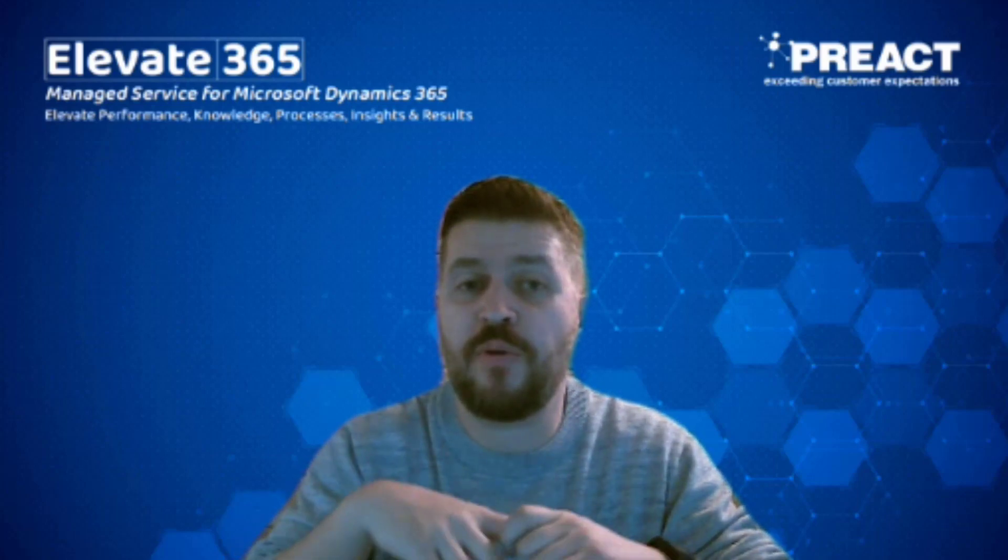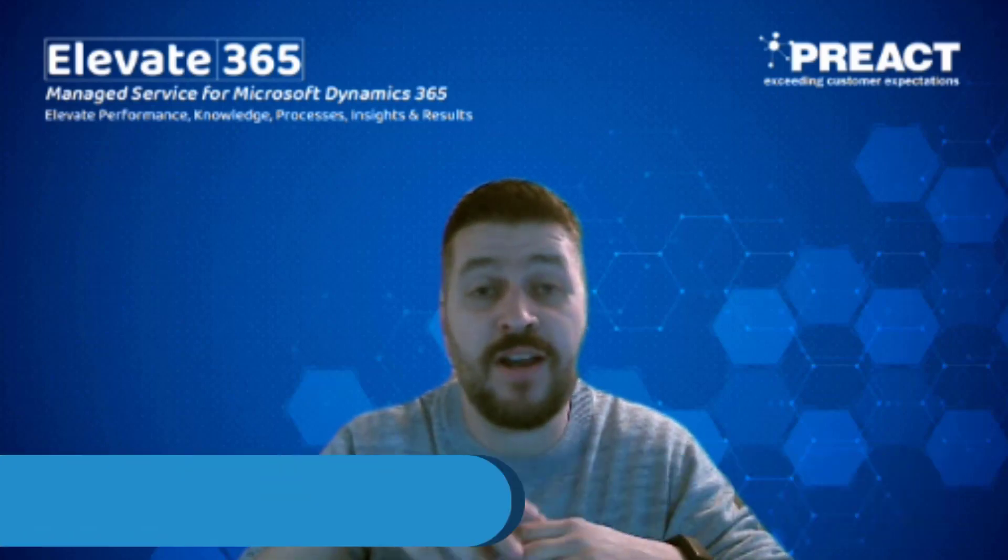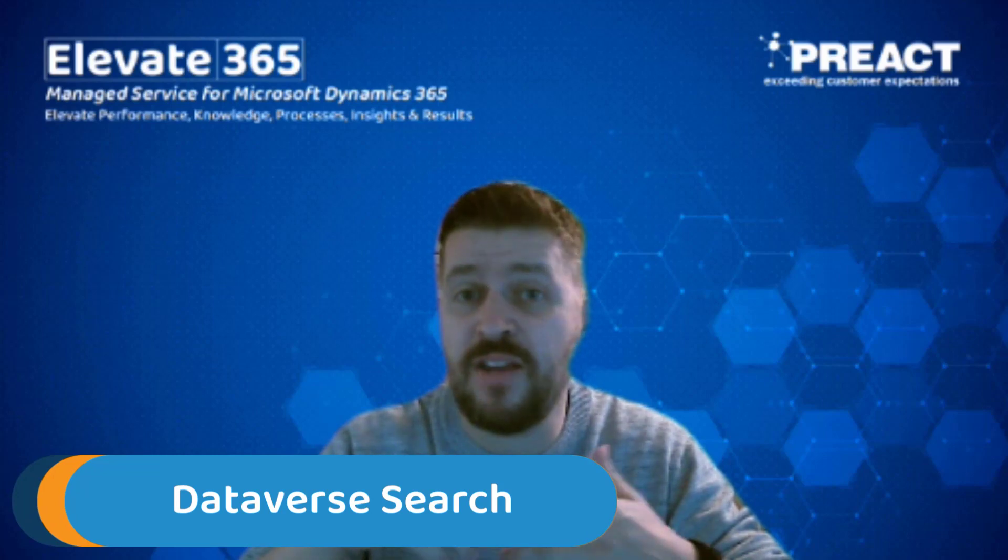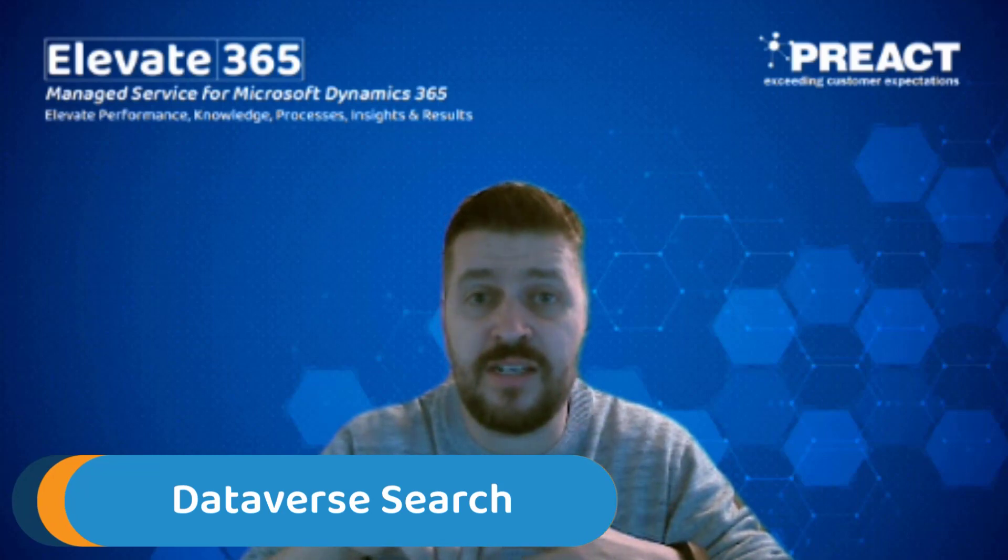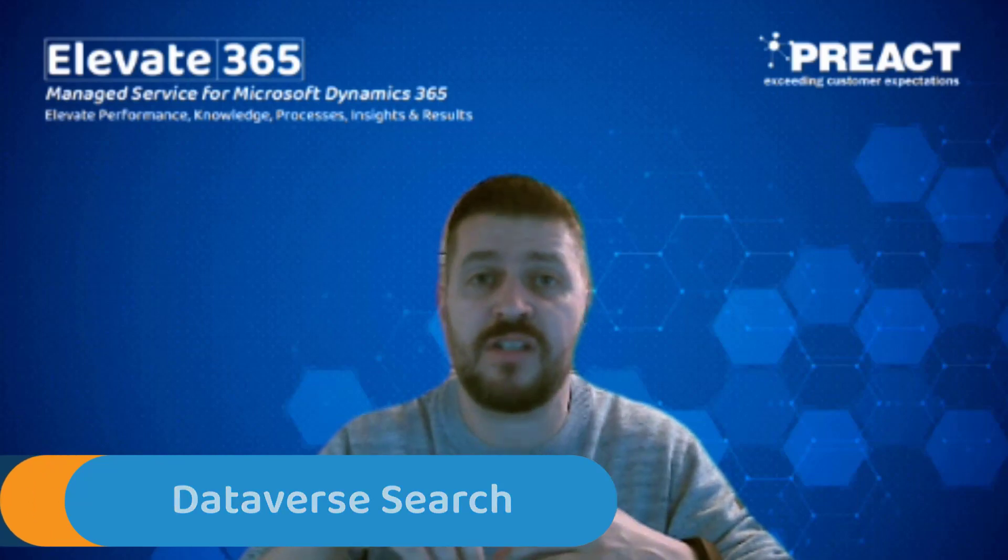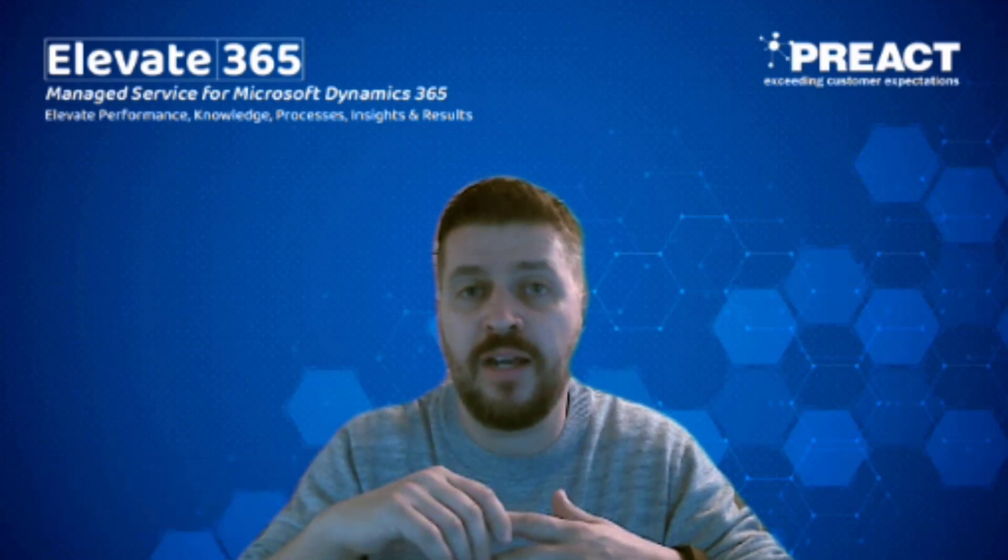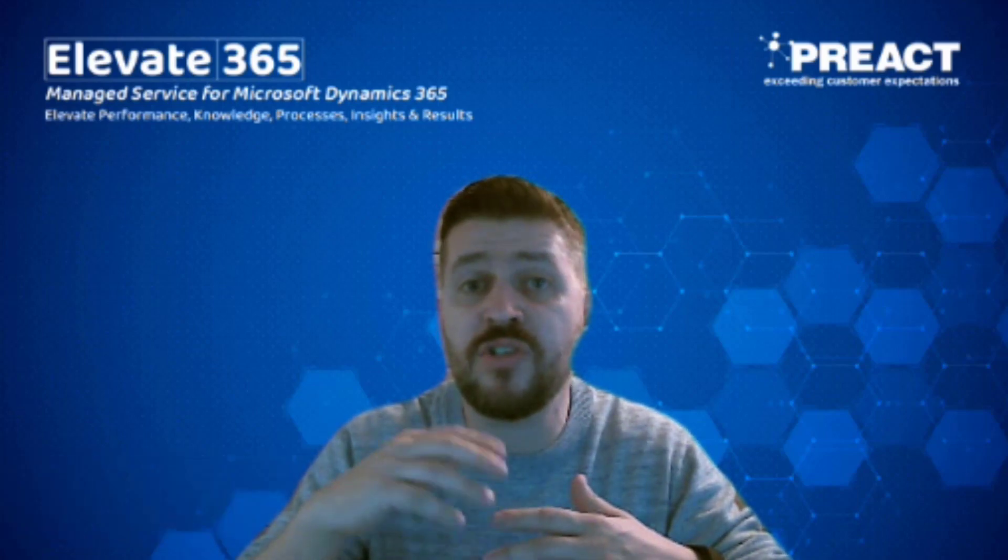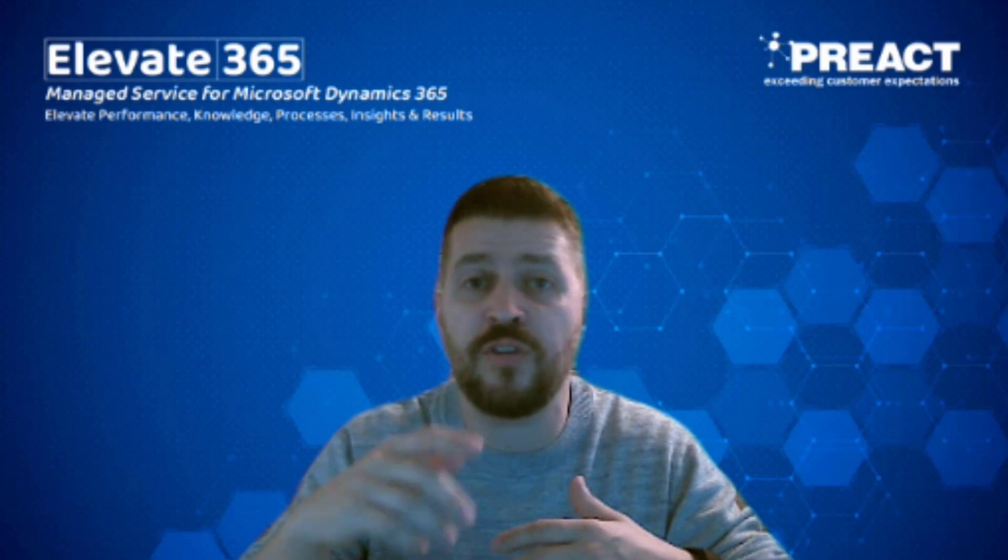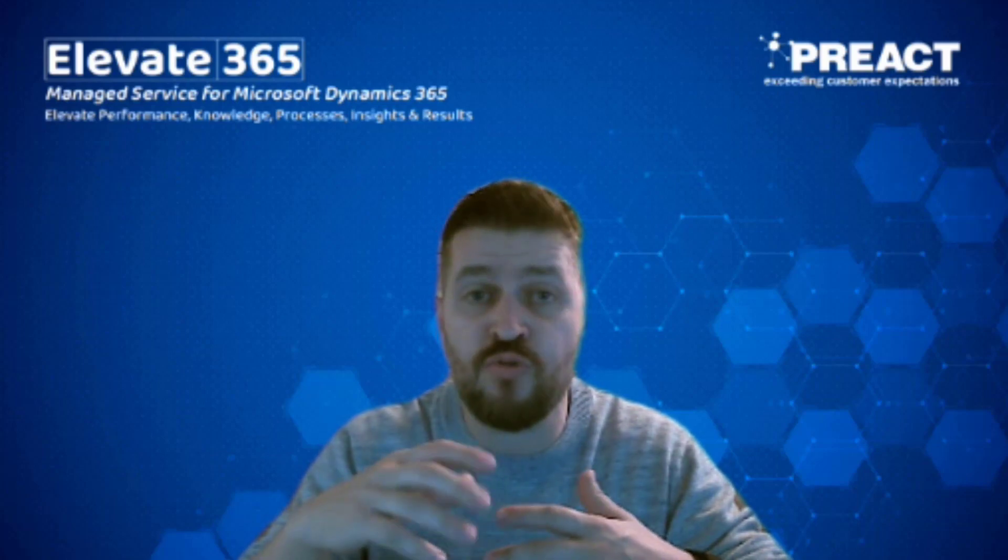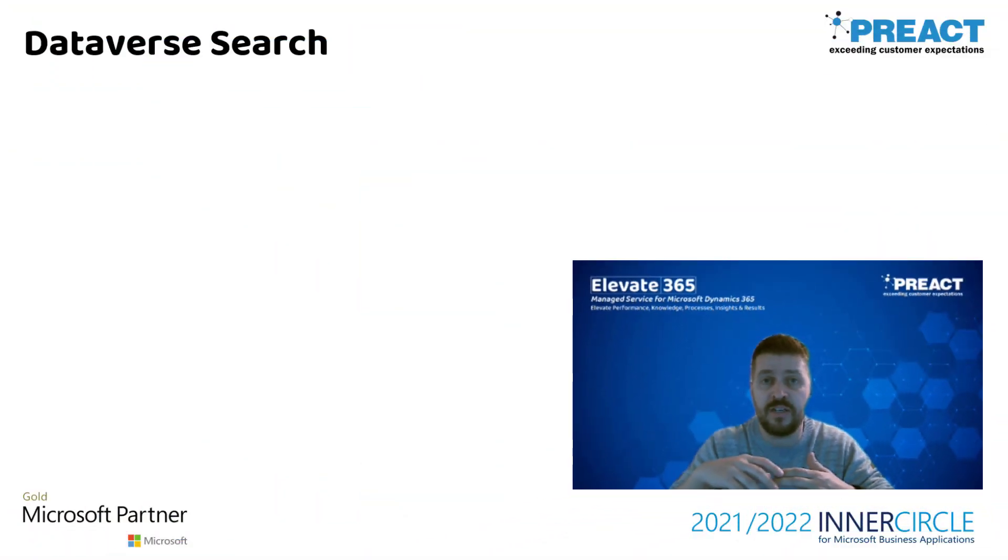Welcome to another video from Preact. Today's video is around Dataverse search. Dataverse is a way of managing and securing your data across multiple business applications including Dynamics and Outlook. These new features we can turn on for all of your Dynamics apps and any model driven apps you are currently using.